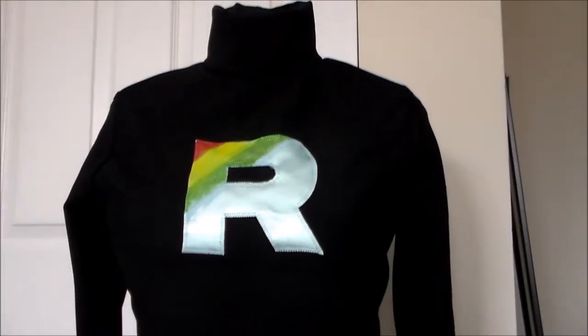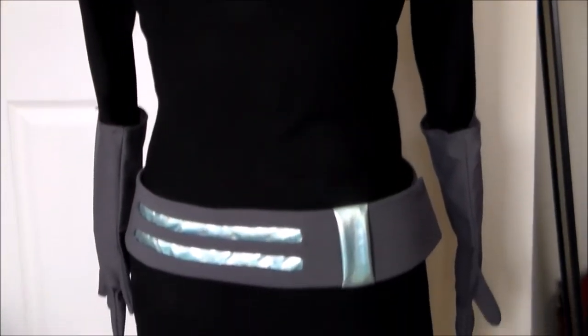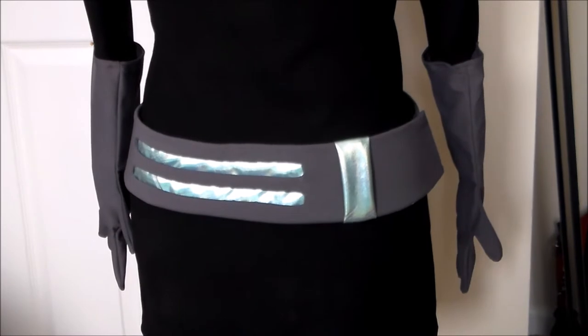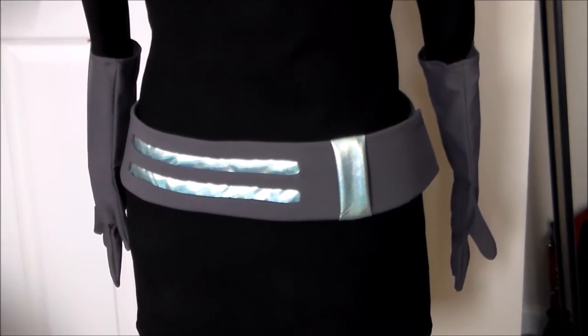Hey, it's Komori, and today we're going to be making the belt for the Team Rainbow Rocket Grunt uniform.